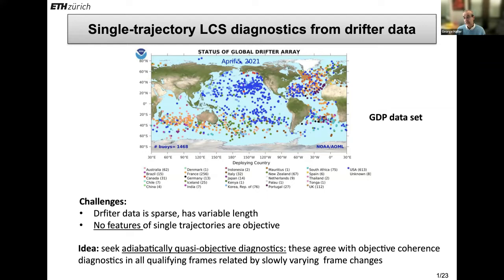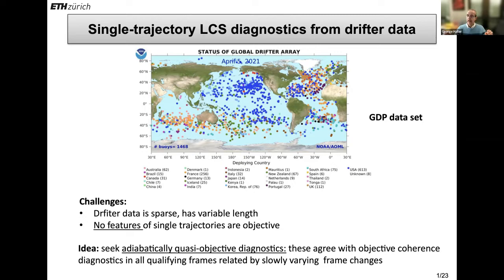In words, it means: 'adiabatic' usually refers to some slow variation. So the adiabatic in this context means that we give up indifference to all observers, and we will require indifference to geophysical observers in the sense that the frame changes we allow for will be slowly varying — not some sort of crazy rotation, but say things comparable to the rotation speed of the earth. And quasi-objective means that we will call something quasi-objective if in frames that satisfy a certain condition that we can write down a priori, this particular field will approximate an objective quantity.